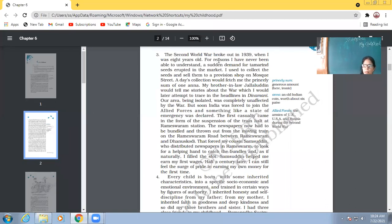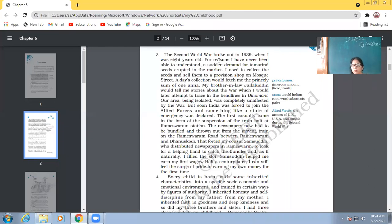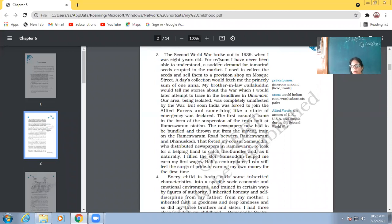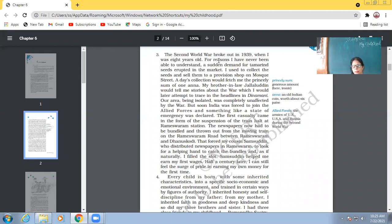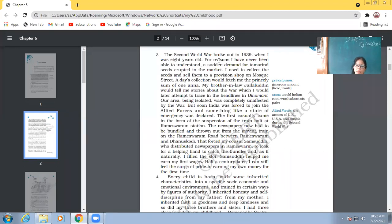So, his cousin, his name was Samsudeen. So, his cousin used to do this job of throwing the newspaper from the moving train. So, he wanted somebody who would collect those bundles of newspapers from the road. So, of course, Abdul Kalam filled that slot. Samsudeen helped me earn my first wages. Half a century later, means after 50 years, I can still feel the surge of pride in earning my own money for the first time.